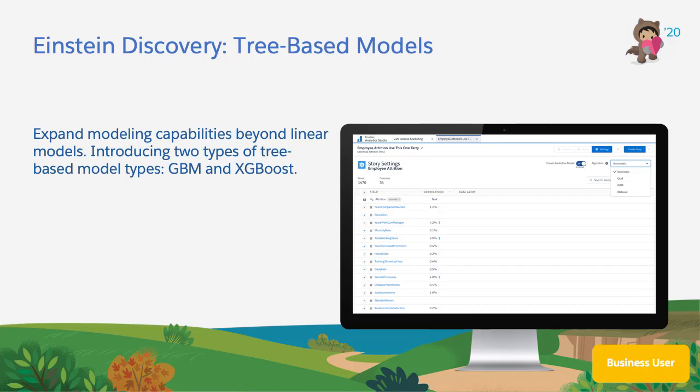In Summer 20, we are expanding modeling capabilities beyond linear models and introducing two types of tree-based model types: GBM (gradient boosting) and XGBoost (extreme gradient boosting).